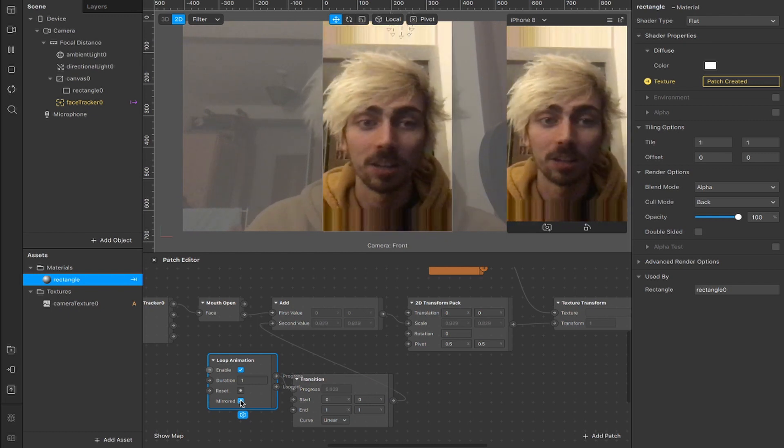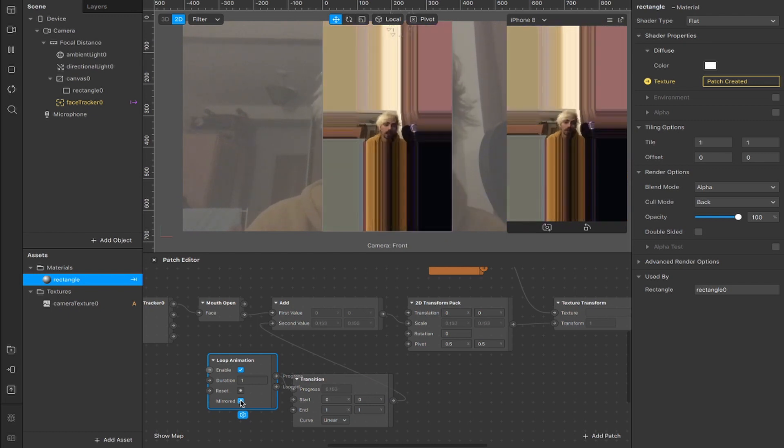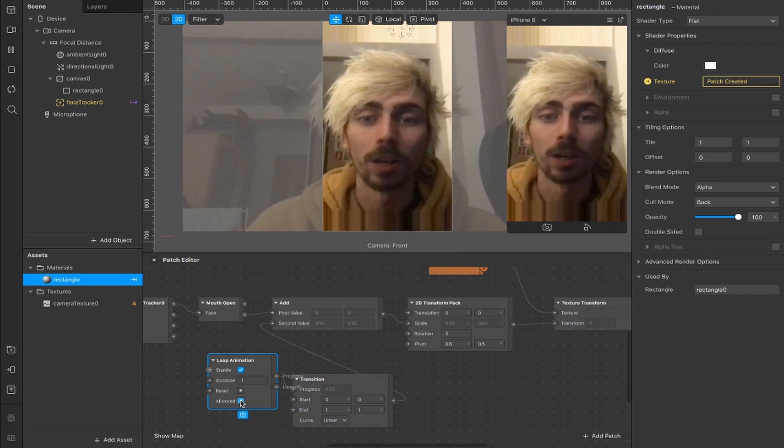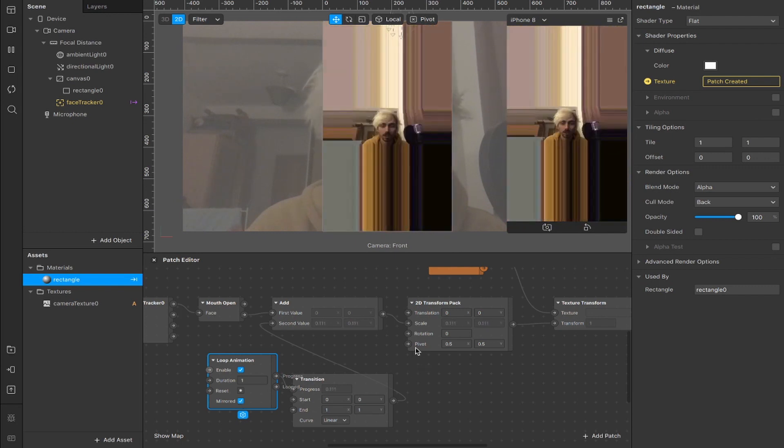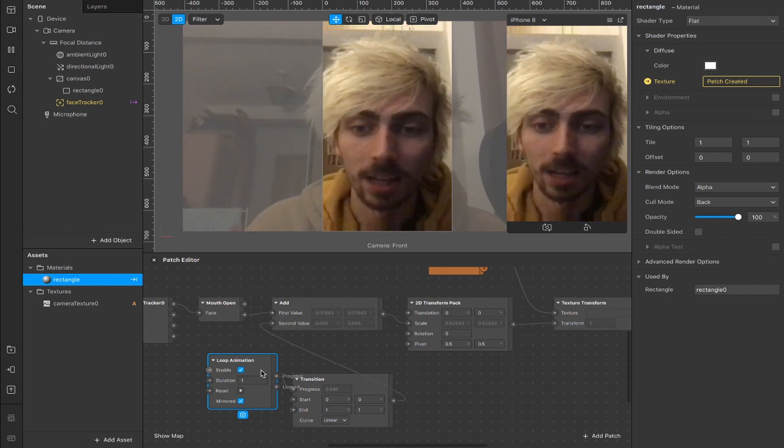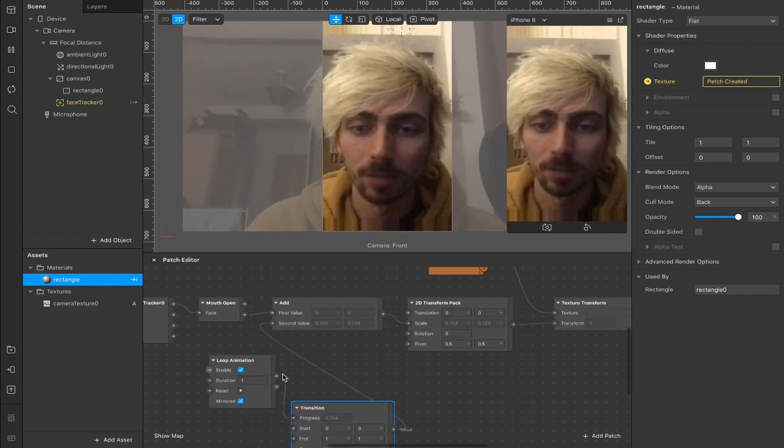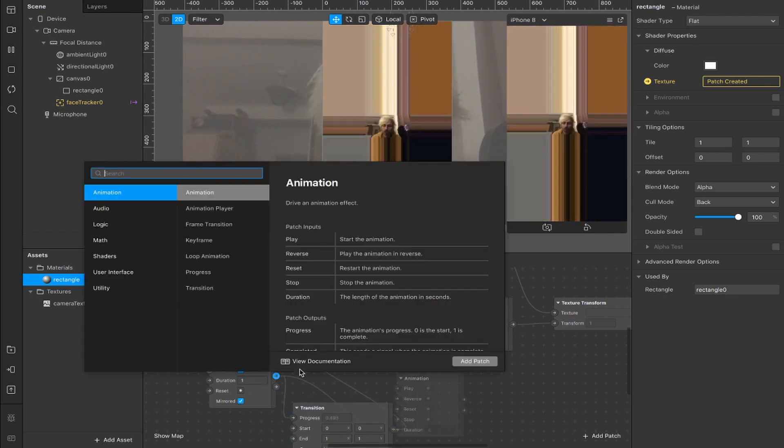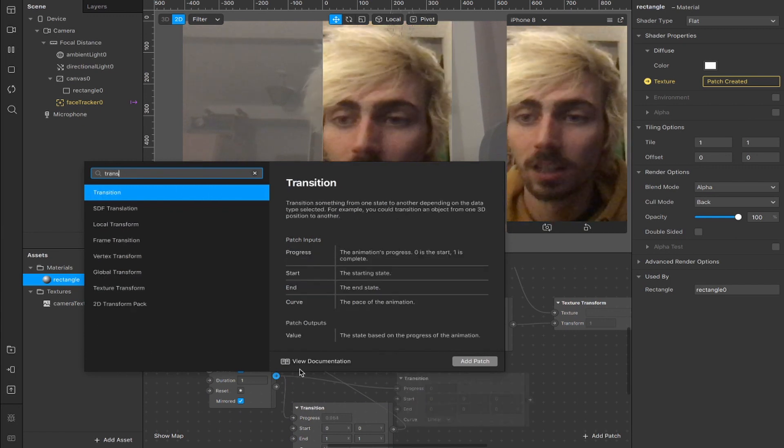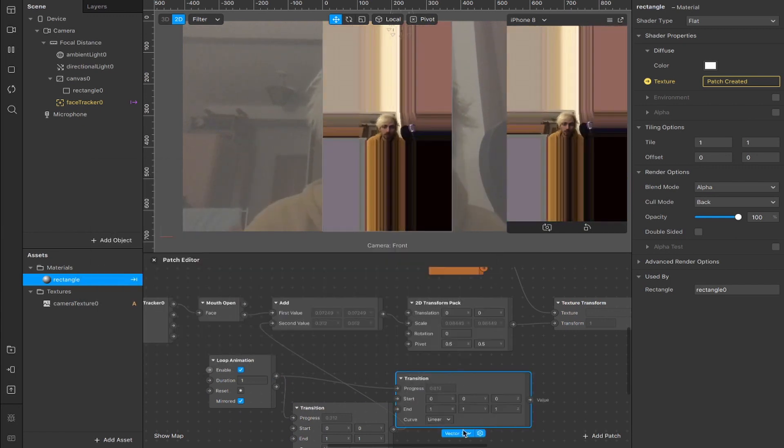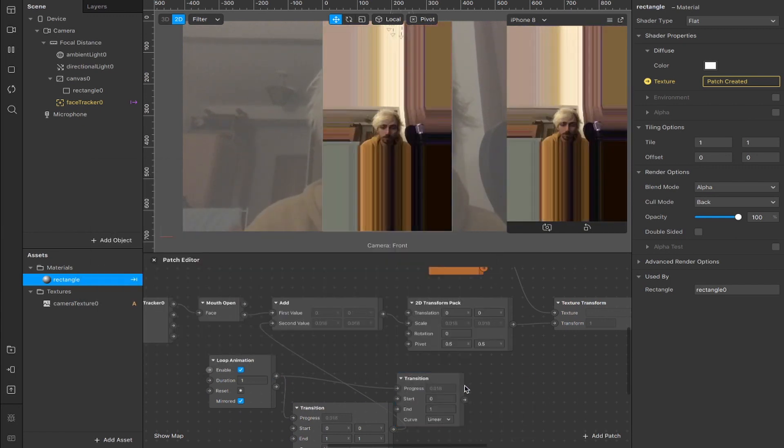You can add other patches that change the color, or do other weird things. You can even add a second loop animation maybe, if you wanted. From here, you could make that a number instead.